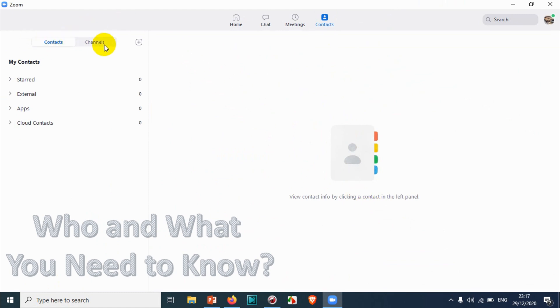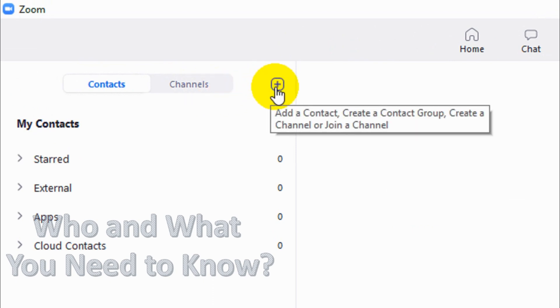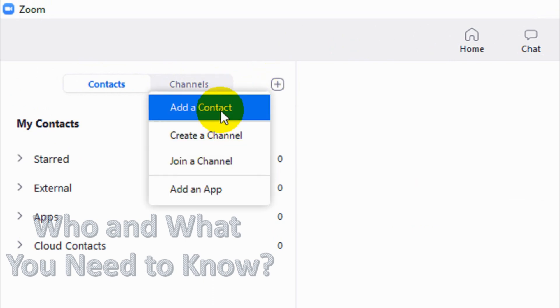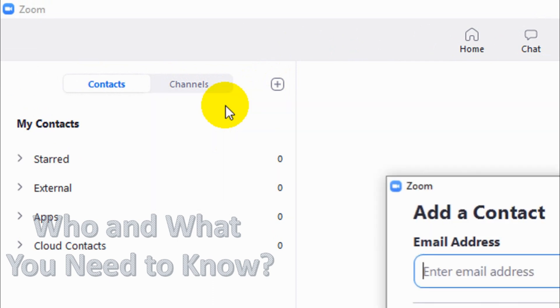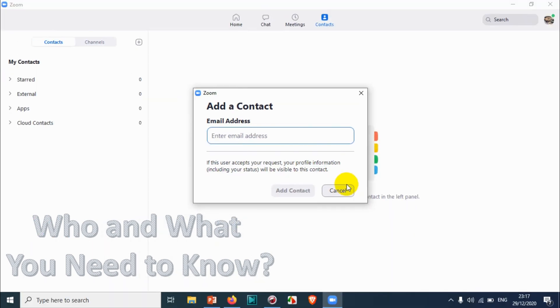You will see a plus symbol on the right side of Channels. Click on the plus symbol and you have an option to add a contact. Click on Add a Contact. Here you're going to provide the email address that you wish to add as a contact in Zoom.